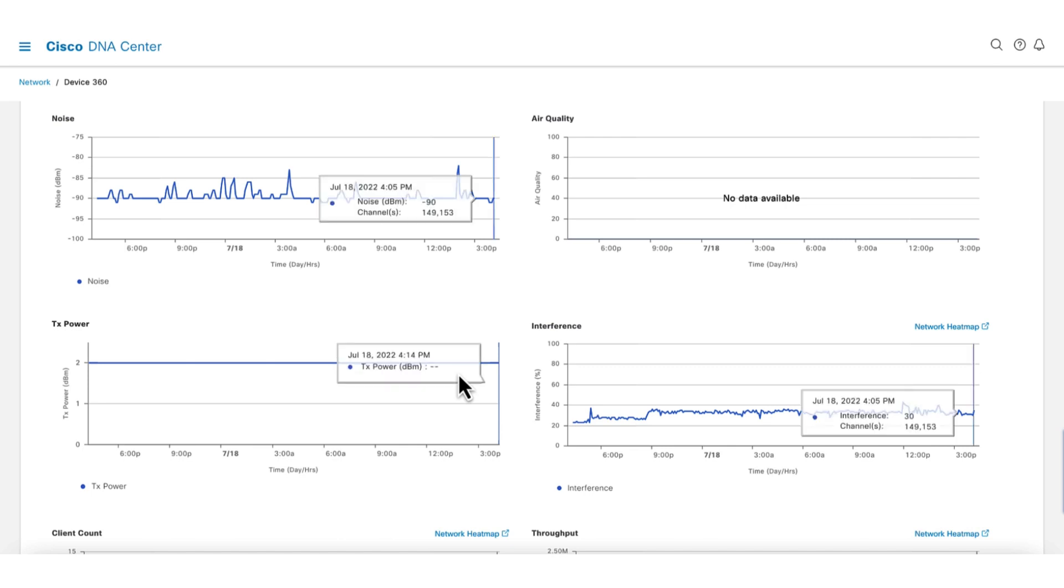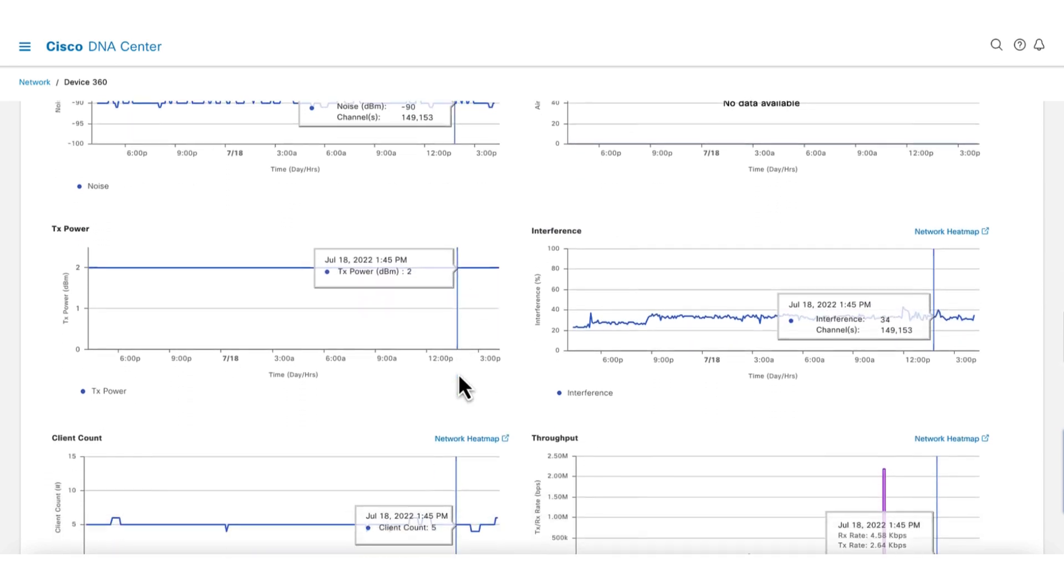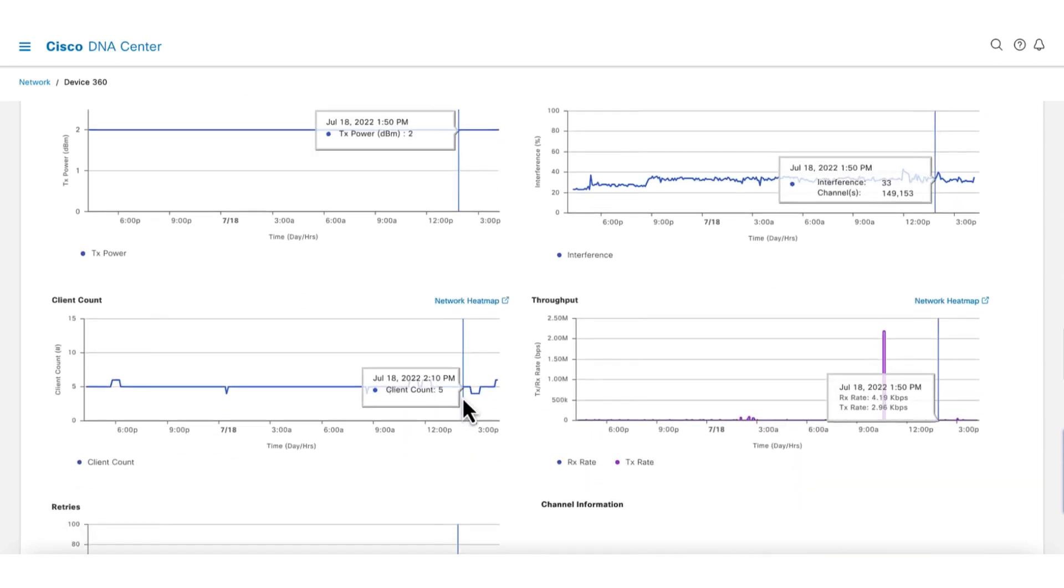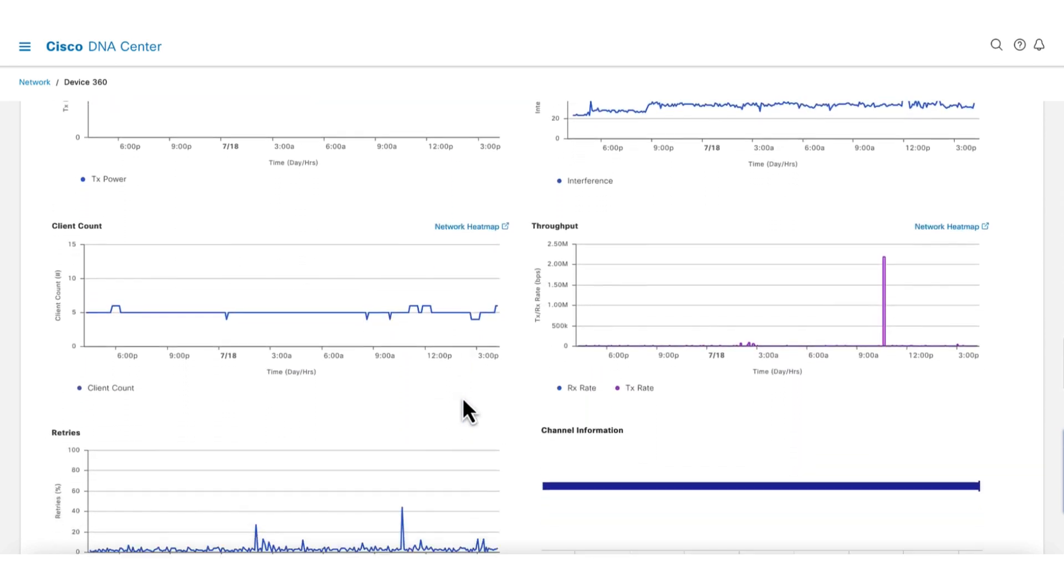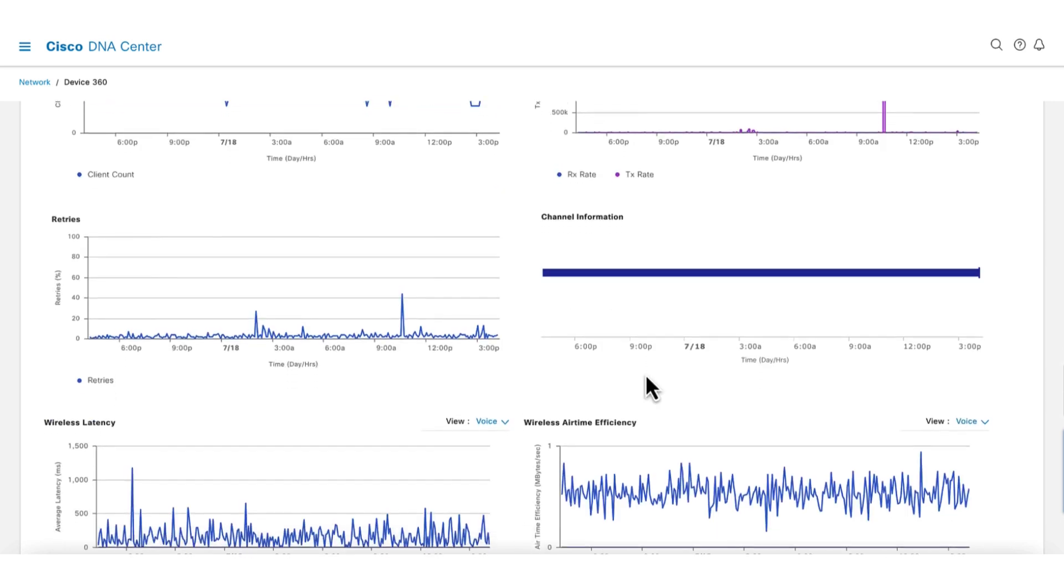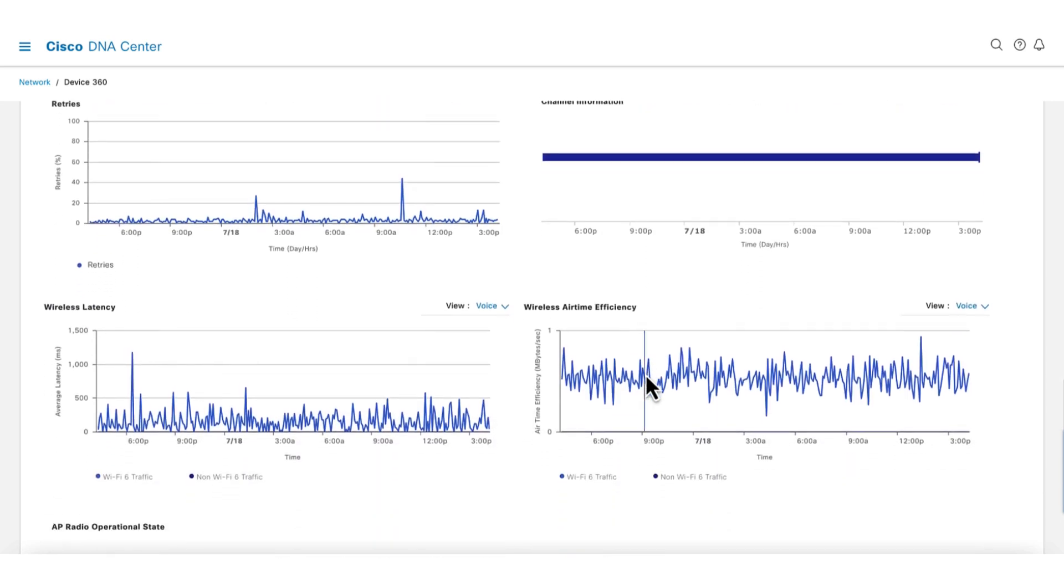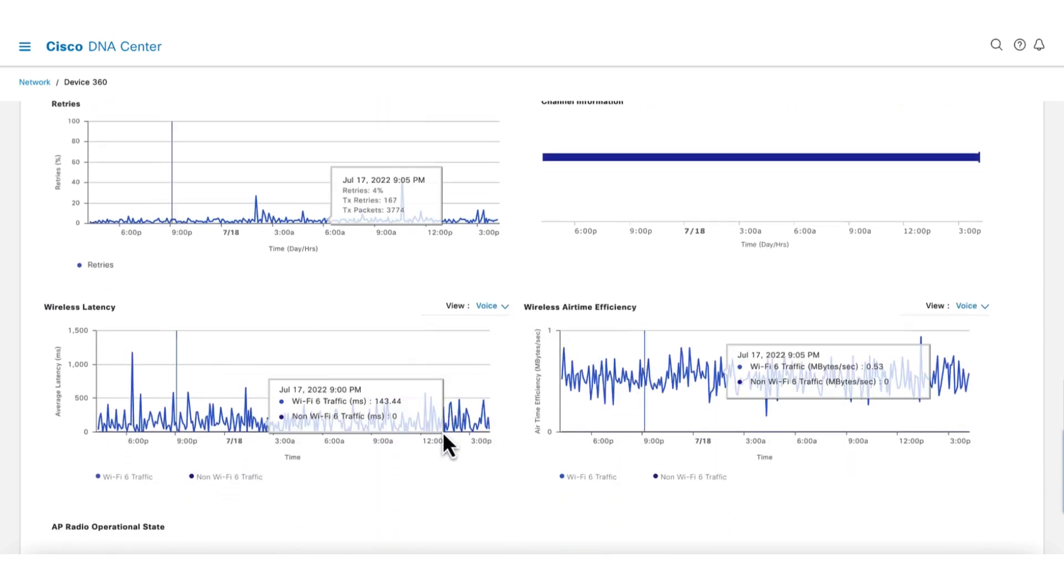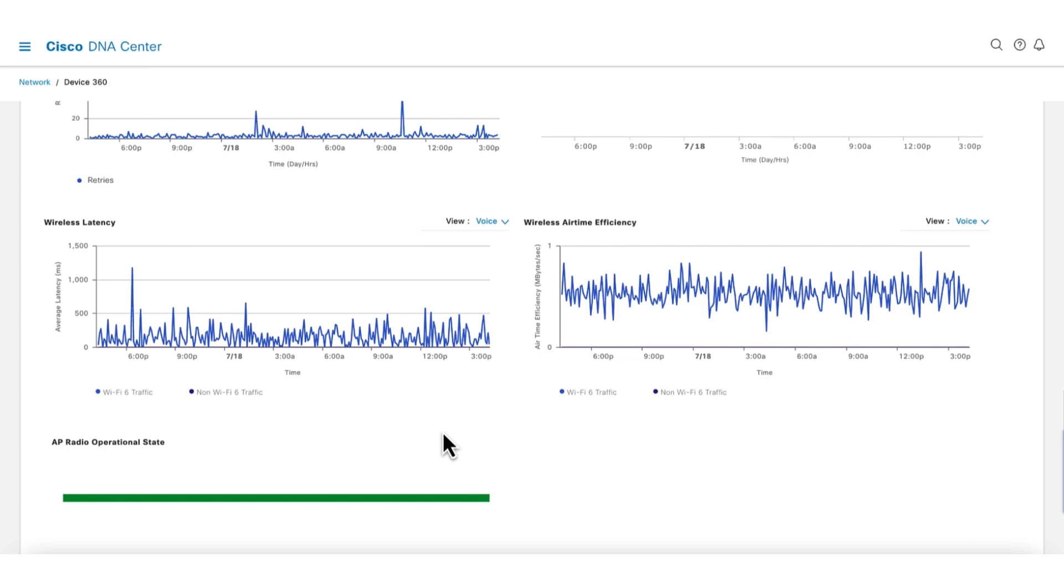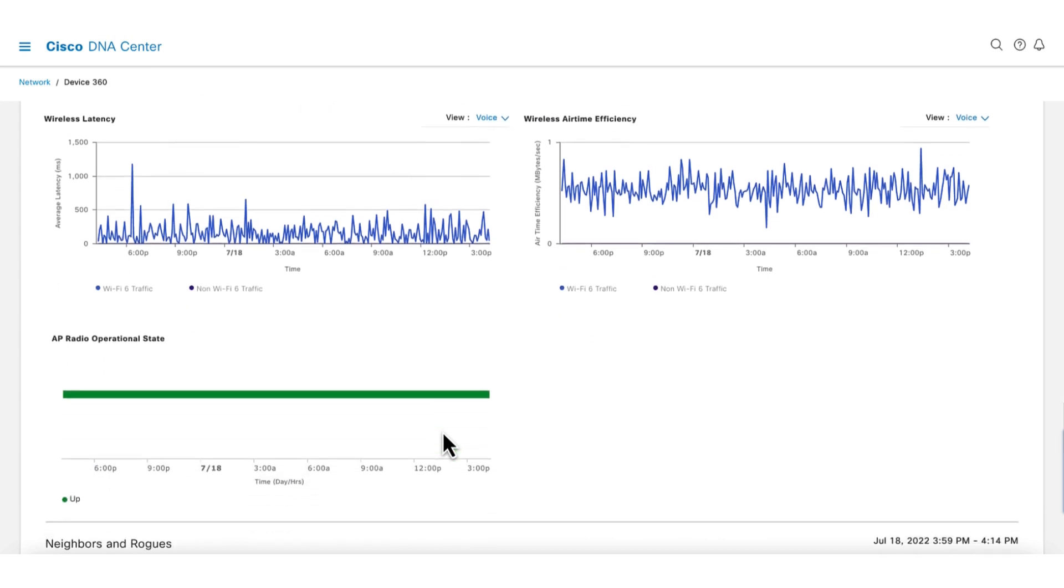TX power, interference, retries, and channel information. The bottom chart shows wireless latency and efficiency. The radio operational state shows that the radio has been stable.